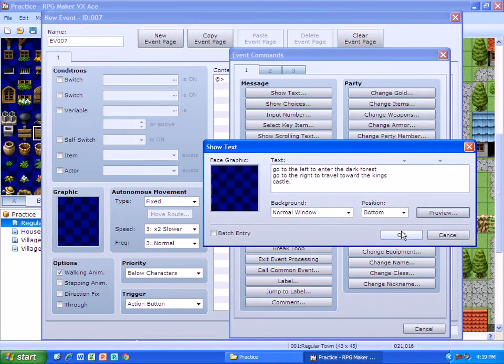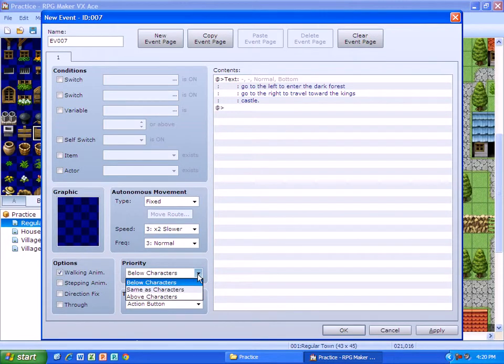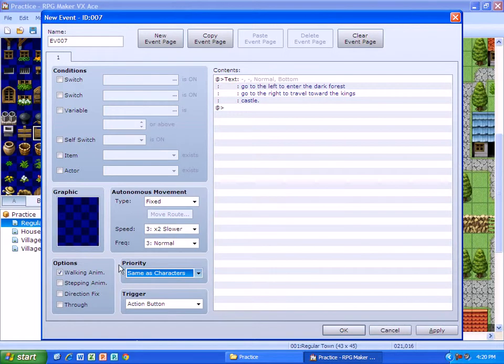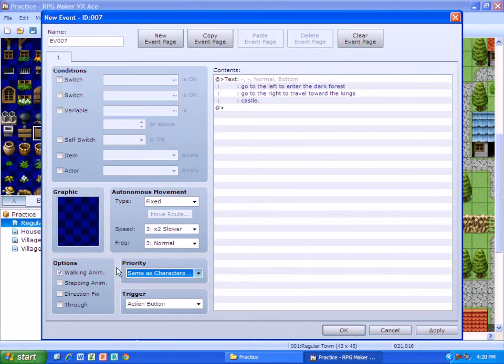Now, the last thing you have to do after I press okay is, with the priority, you have to put 'same as character.' So make sure and change it to that.